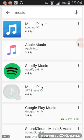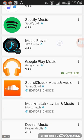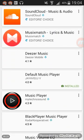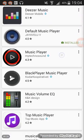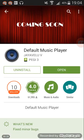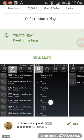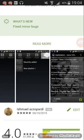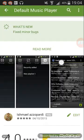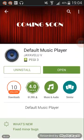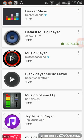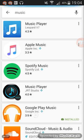Then you scroll down and you find this default music player. You download this so it's a lot easier to find songs and create playlists and stuff.